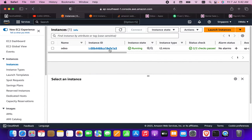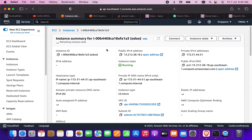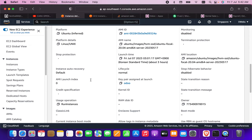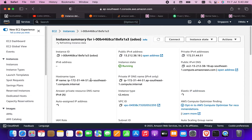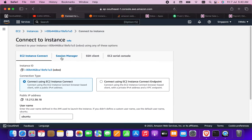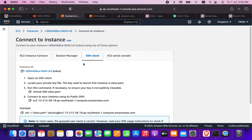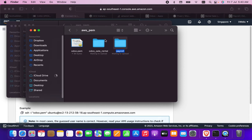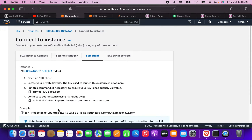First, we need to go into the AWS instance. When you click on 'Connect', click on 'SSH client' and you will find something like an 'odoo.pem' file. When you create the instance, you need to download this file. I have already downloaded this PEM file.